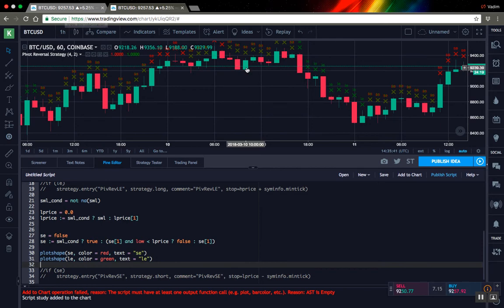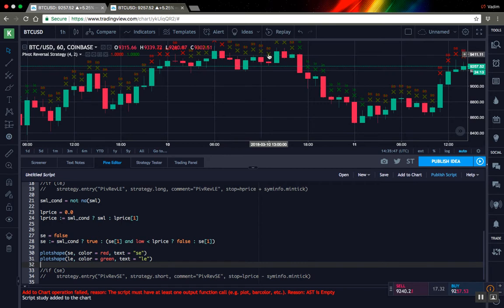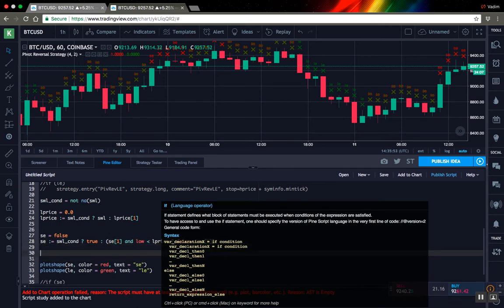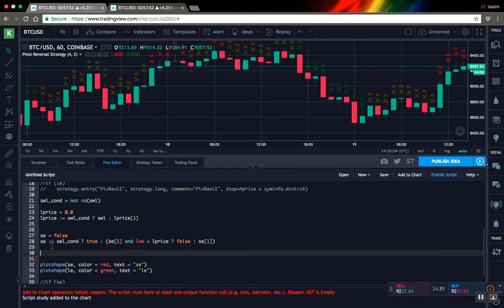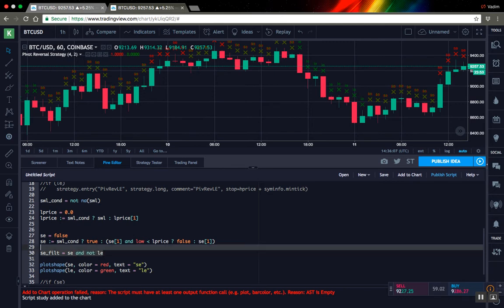So first of all, let's filter out bars when we have both opposite signals, short and long. This just doesn't make any sense. We can do this pretty easily. I will create another variable called SE filters, for example, and it's pretty straightforward. We expect our SE signal and do not expect LE signal.